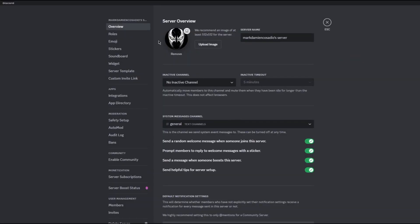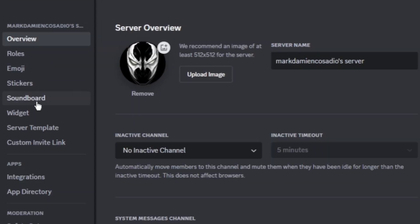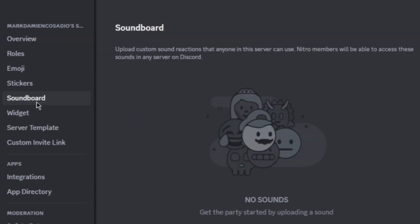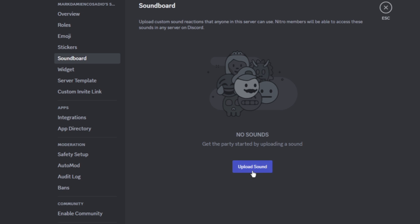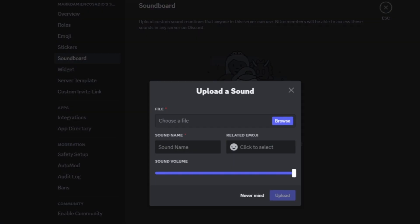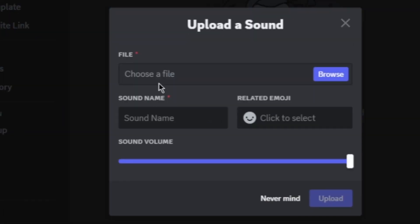In this window you can see we have Soundboard, so let's go ahead and click on that and click on Upload Sound. You can choose a file that is already saved on your PC, so click on Browse.